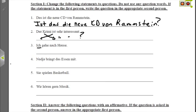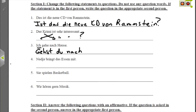Nummer drei: Ich gehe nach Hause — I am going home. Since I is singular, we have two options: the du form or the formal Sie. I prefer du, so we have to reconjugate the verb to reflect the new subject: Gehst du nach Hause? — Are you going home?